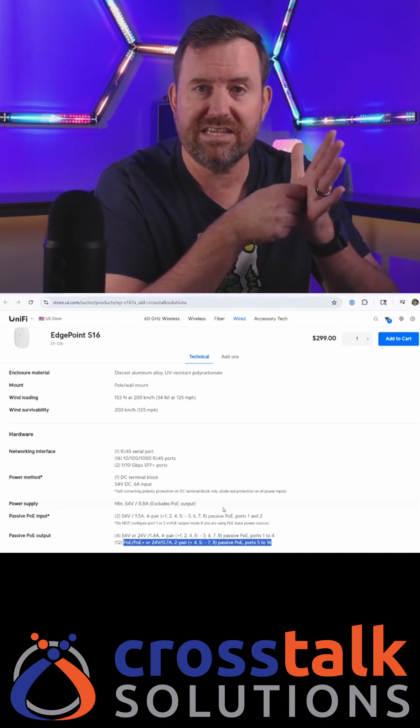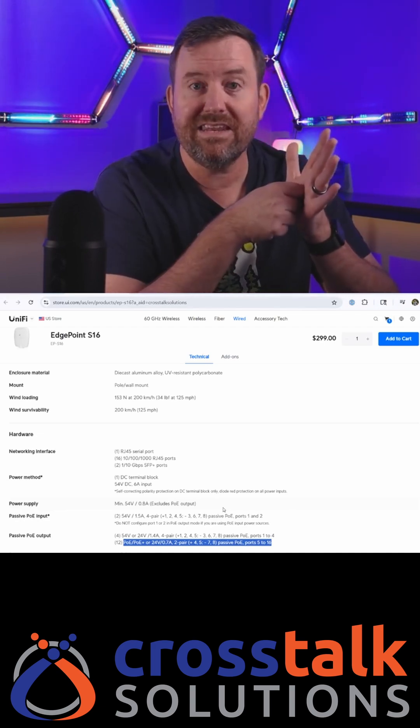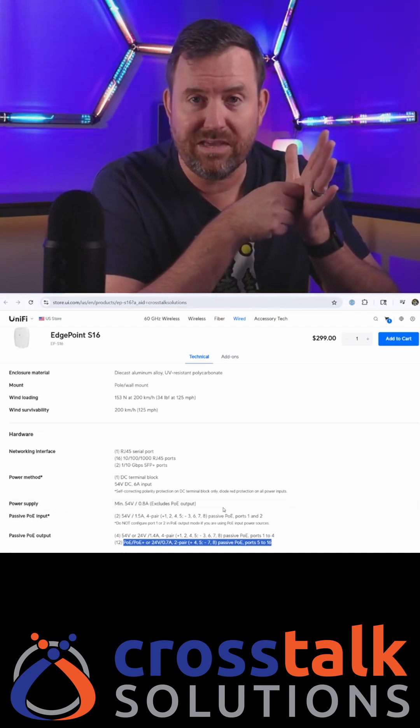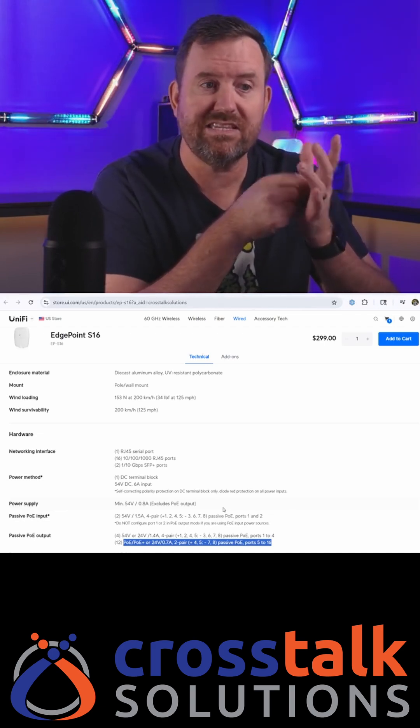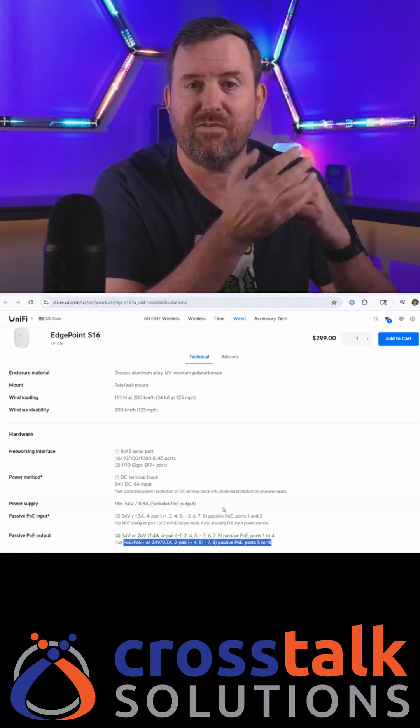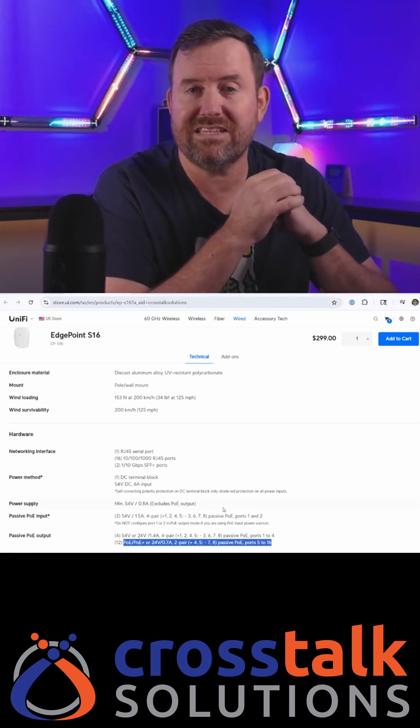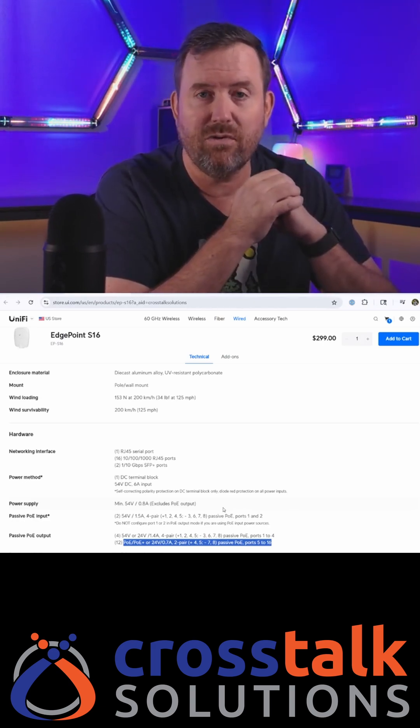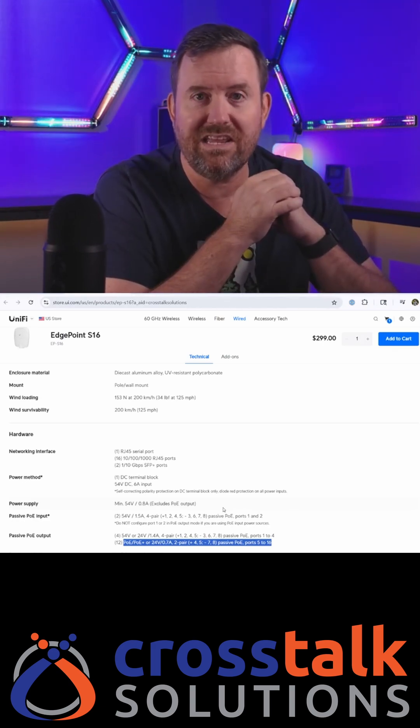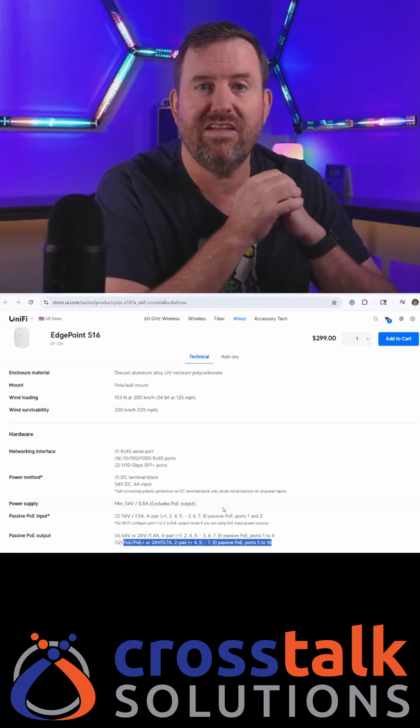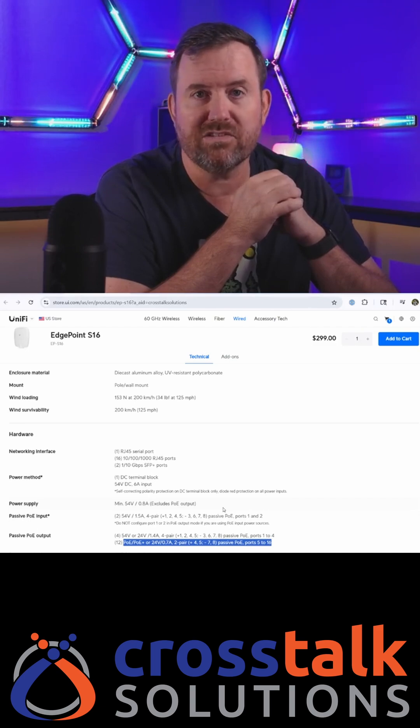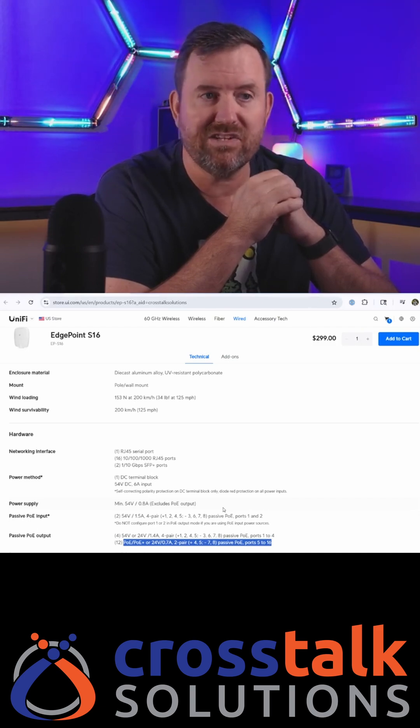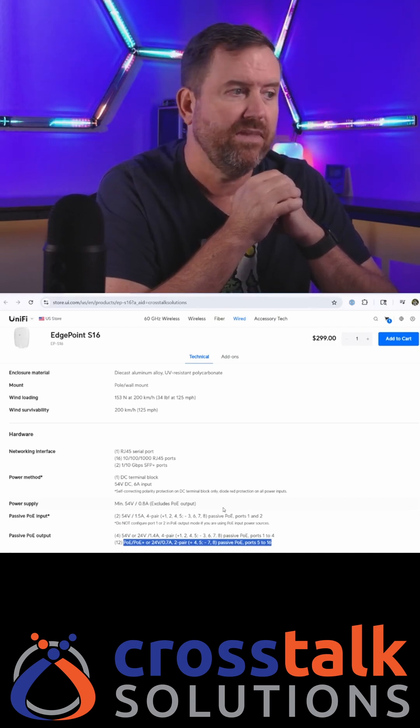If you plug a device in that needs POE, it communicates with the switch and says this is the type of POE I need, this is how much wattage I need. And then the port responds accordingly and adjusts accordingly.